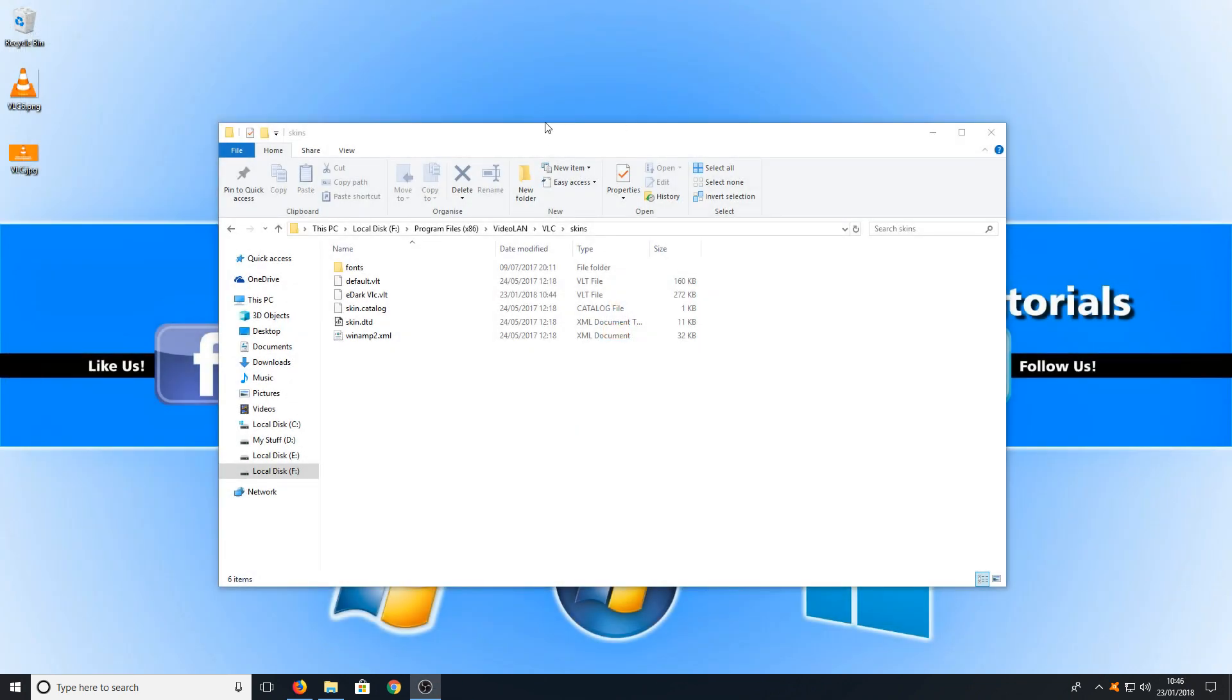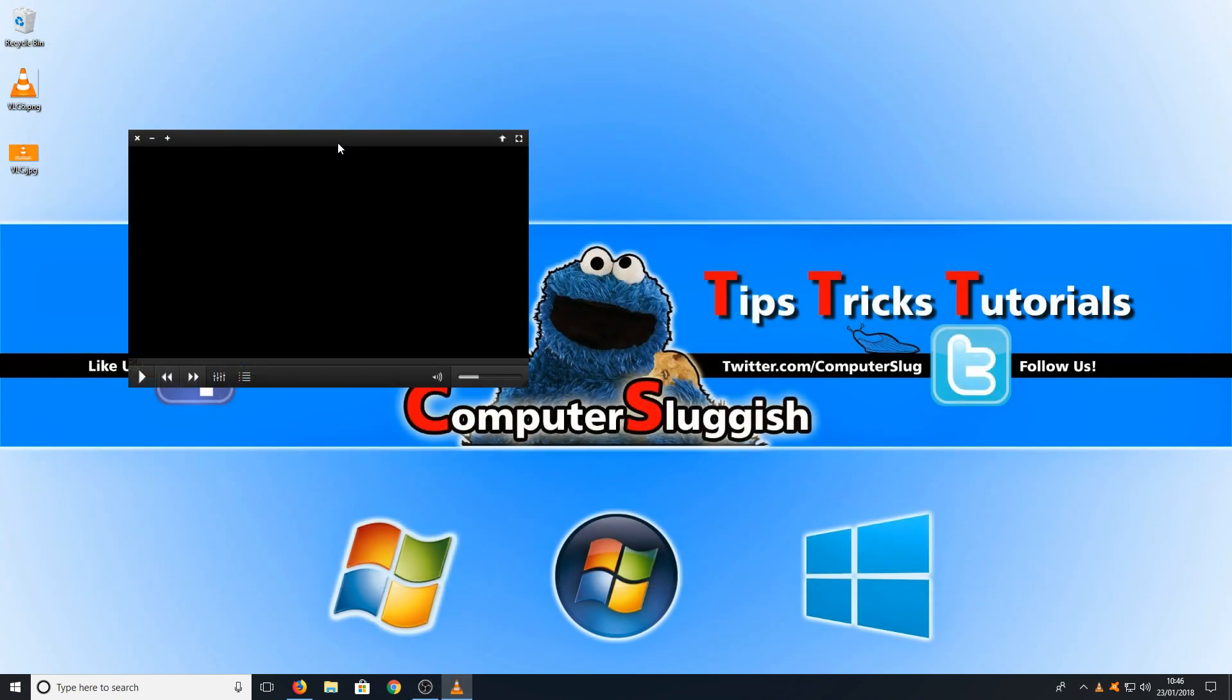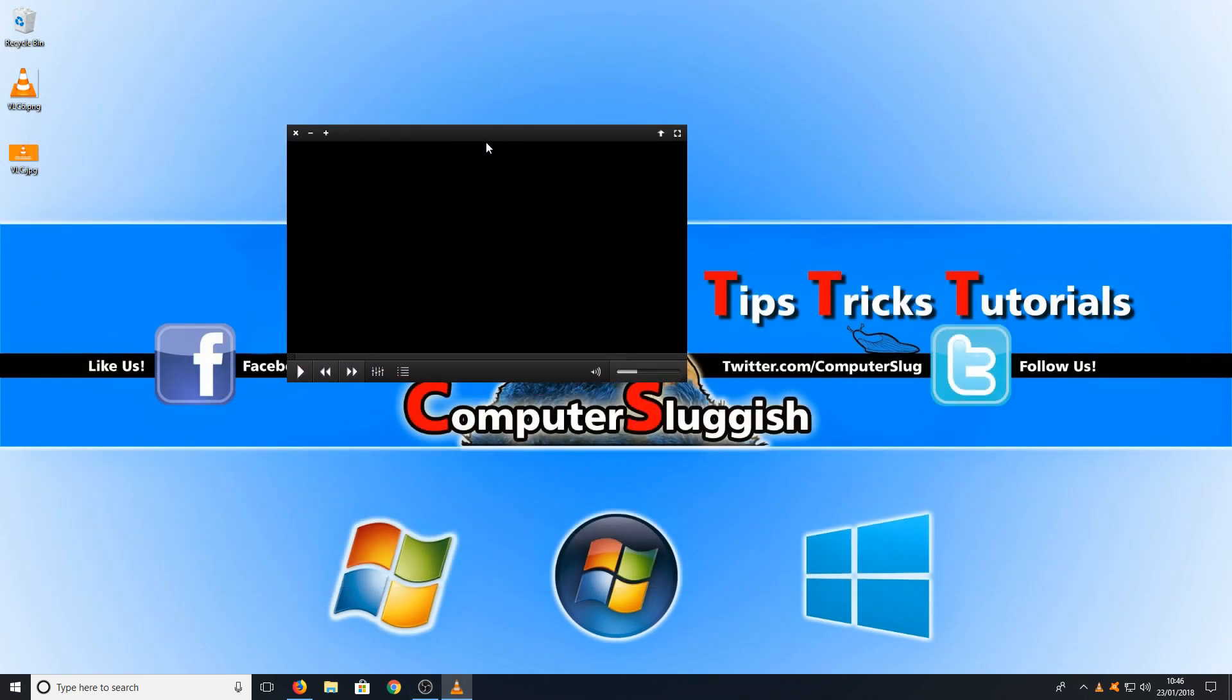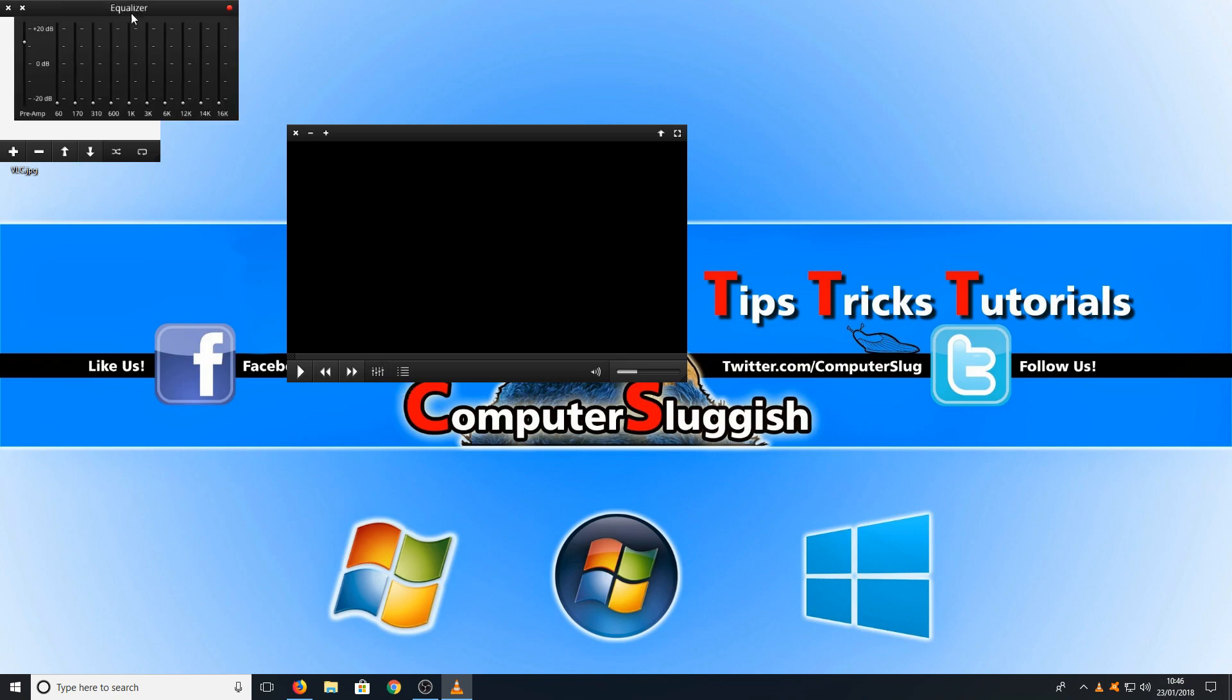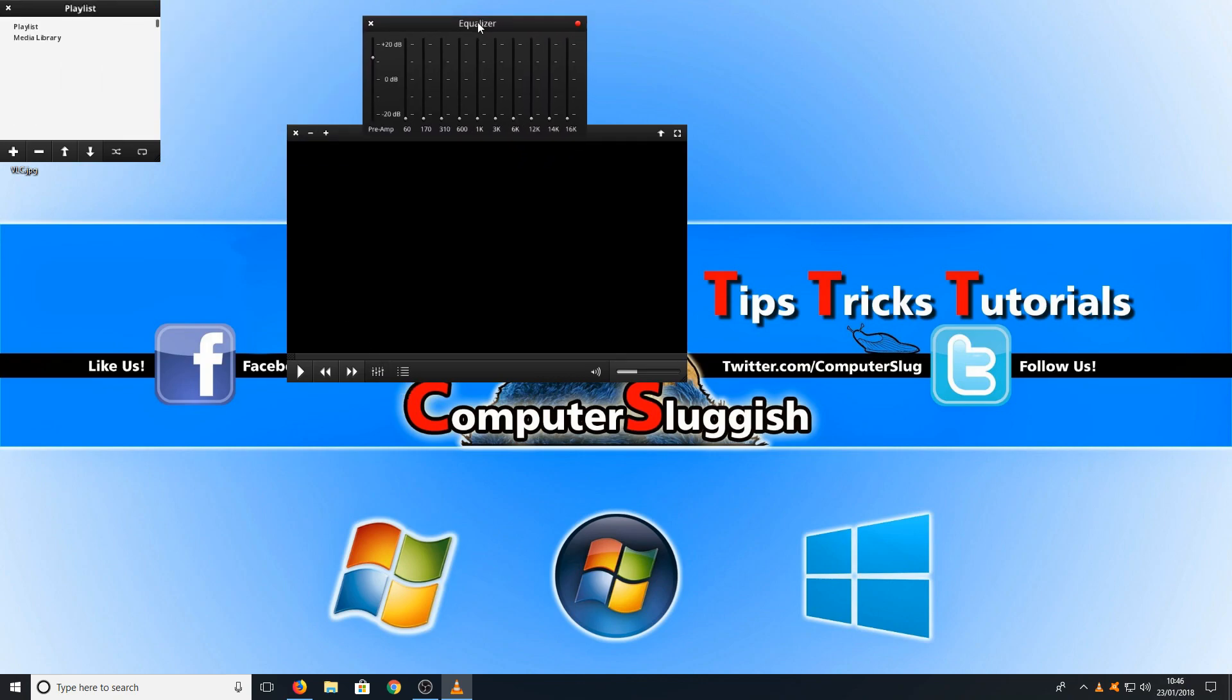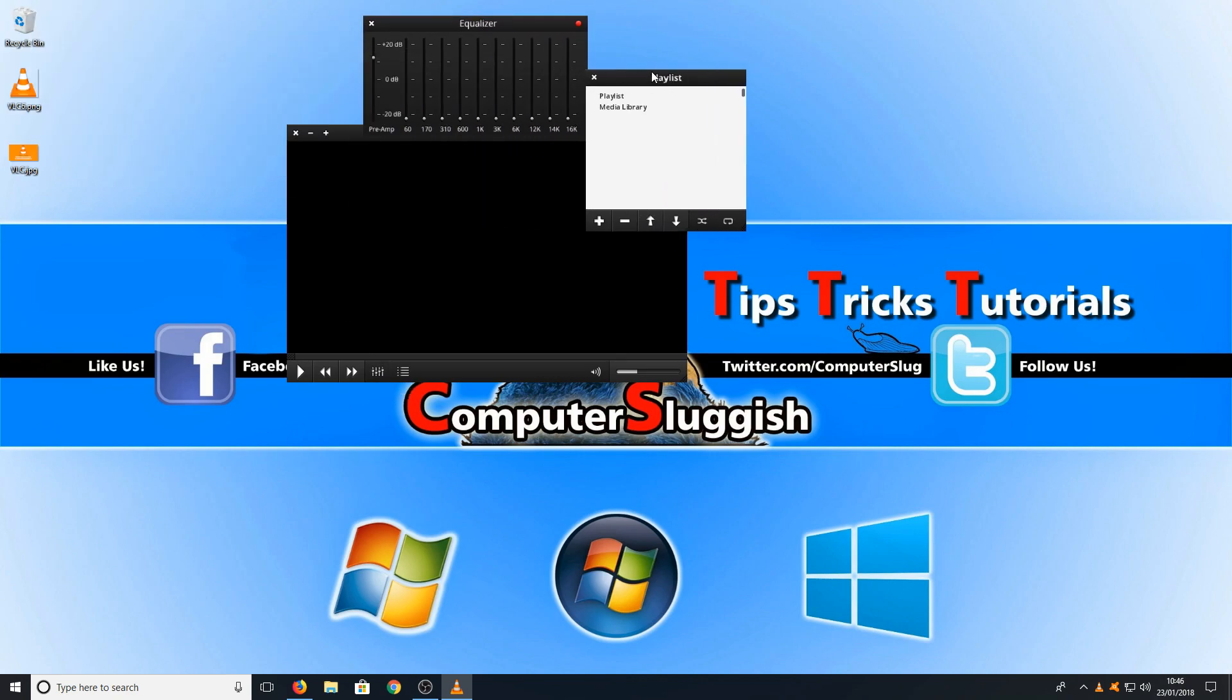And now if I restart VLC player, as you can see it's now selected my new skin. And it's as easy as that.